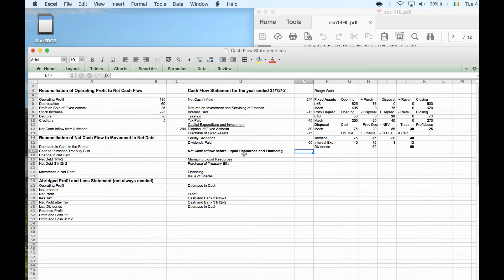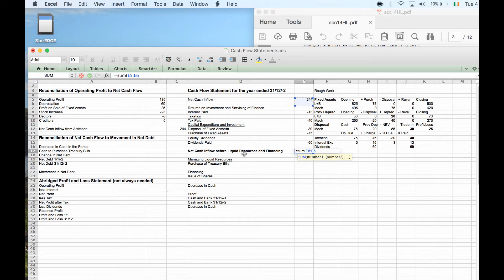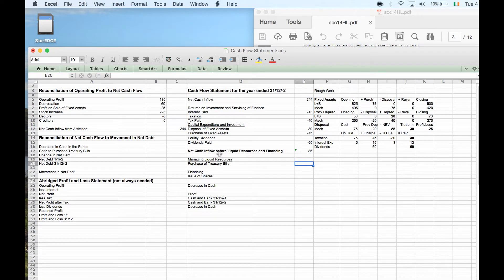Net cash before financing and before liquid resources: liquid resources refers to money transferred between different types of bank accounts. Our current account is our normal bank account, but we may use other savings accounts for spare cash. Adding up cash inflow from operations minus amounts spent, plus money received from selling fixed assets, gives us 86 grand.